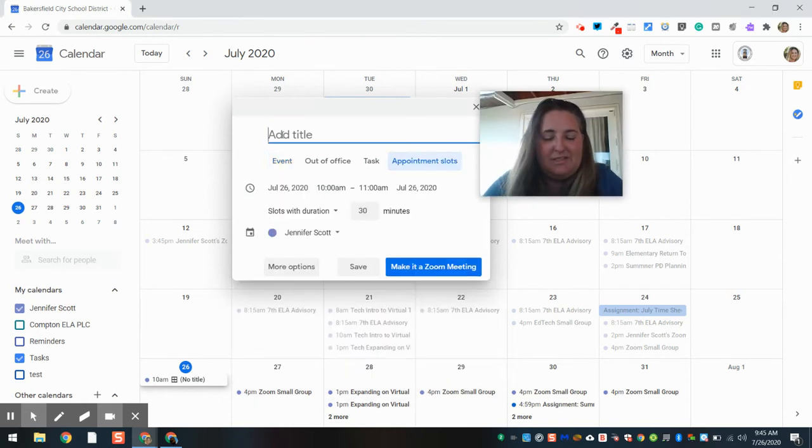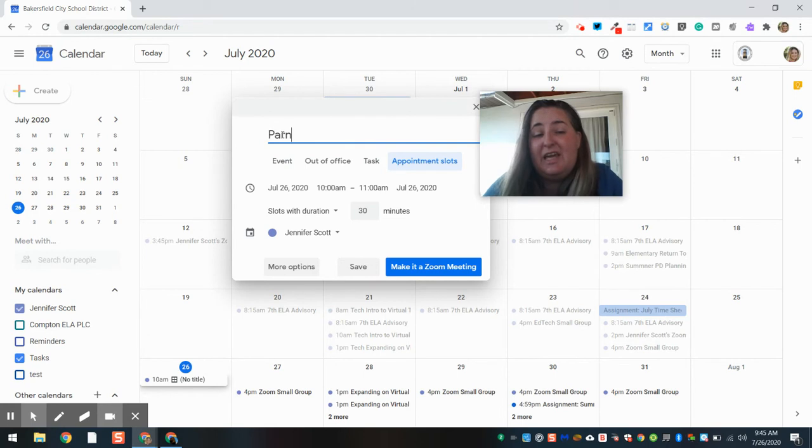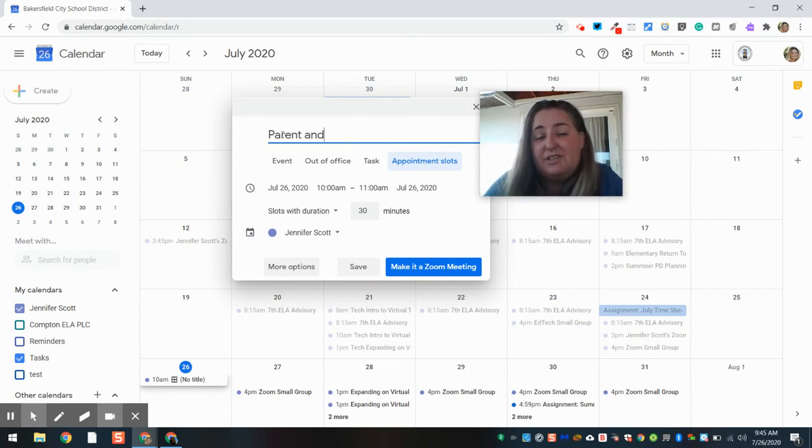And this is going to be, let's say, Parent and Student Conferences.